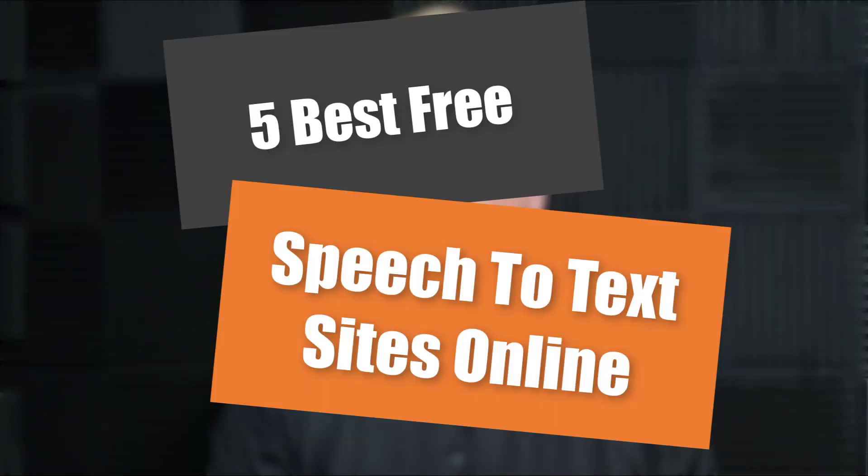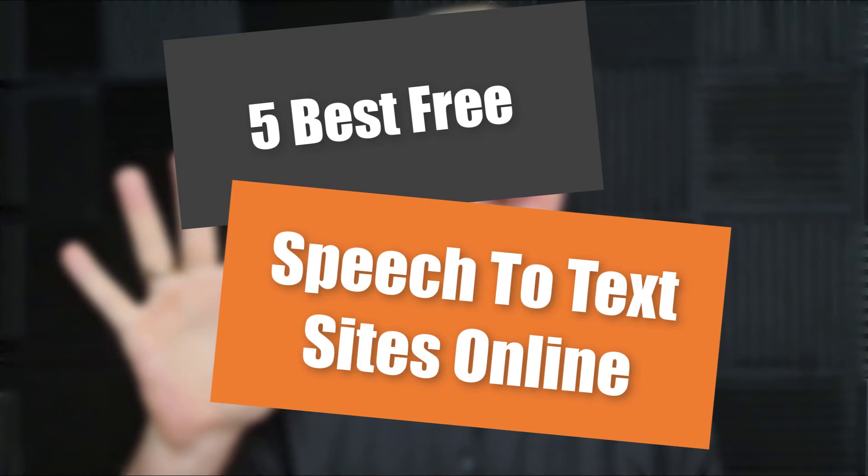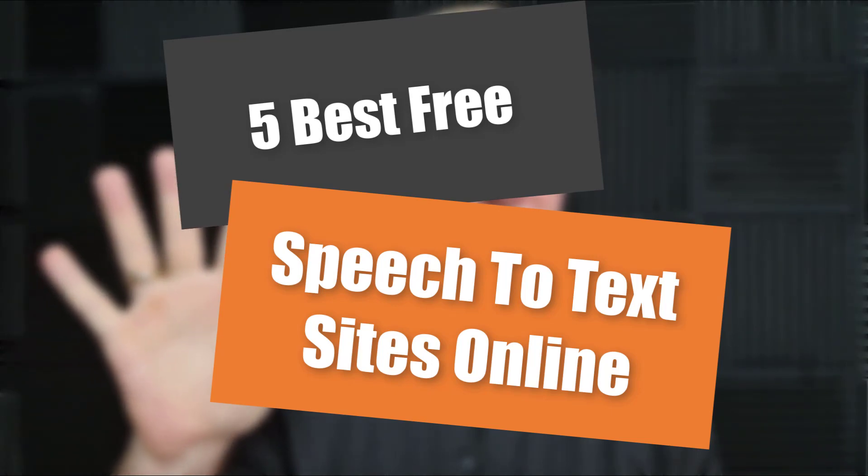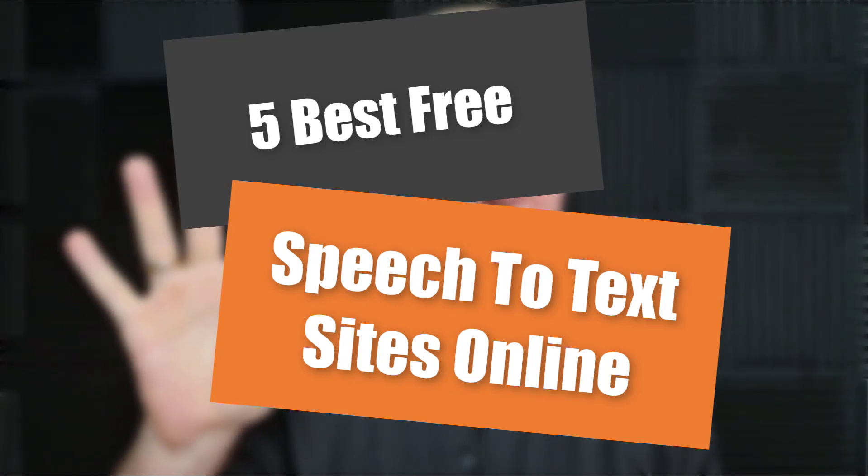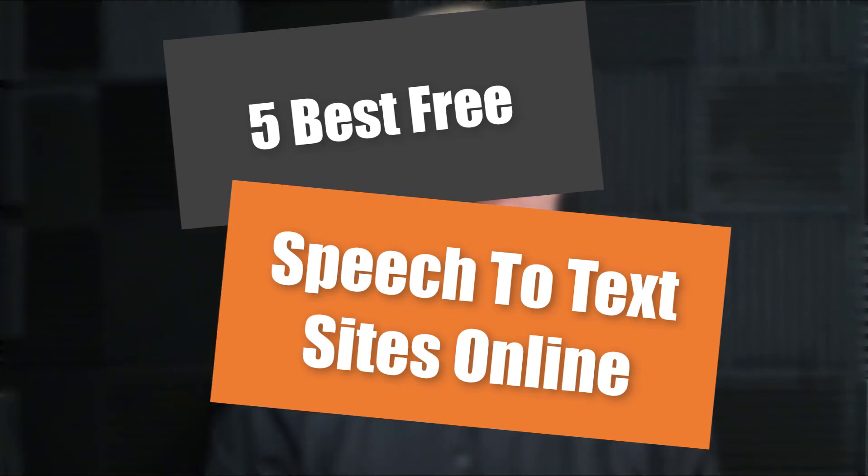Hey guys, Henry here from Product Creation Formula. In this video, we're going to be talking about five of the best free speech to text document writers online.